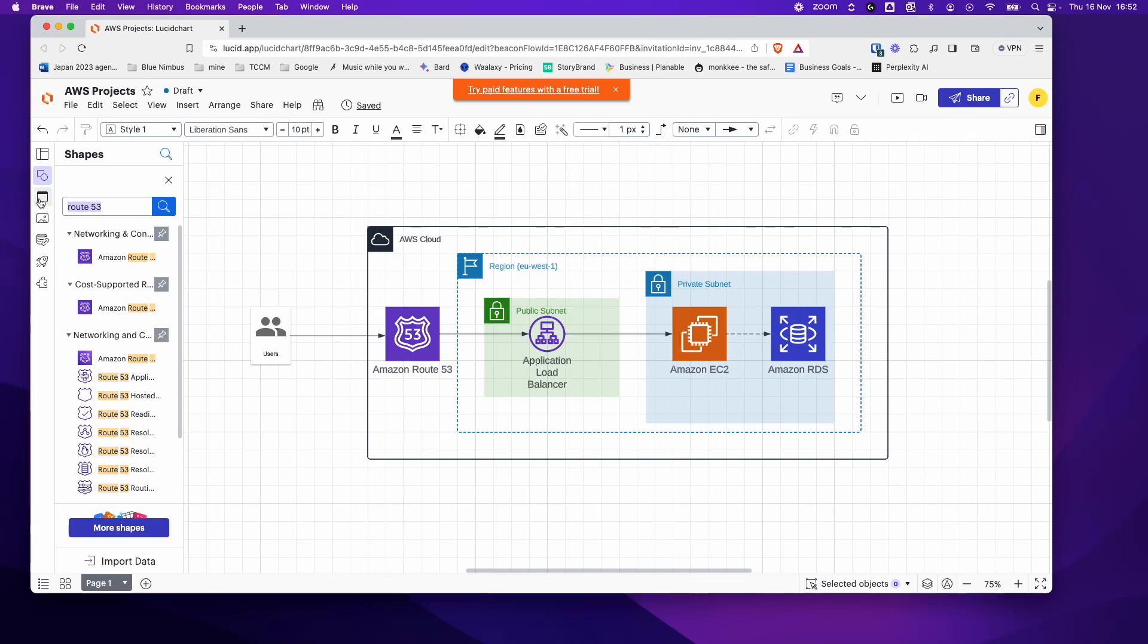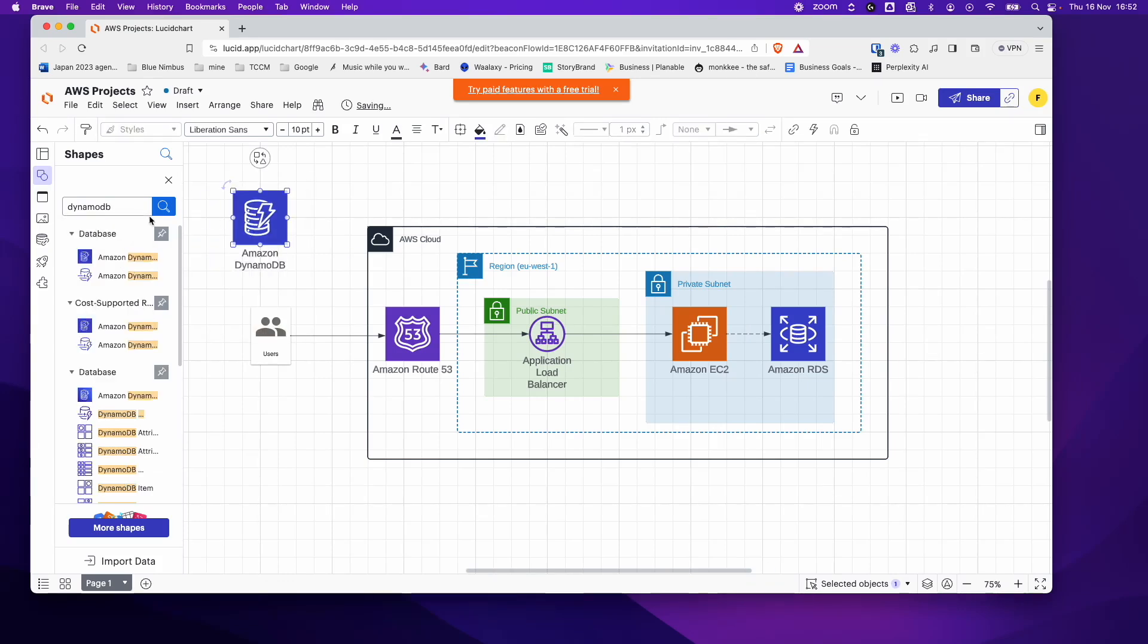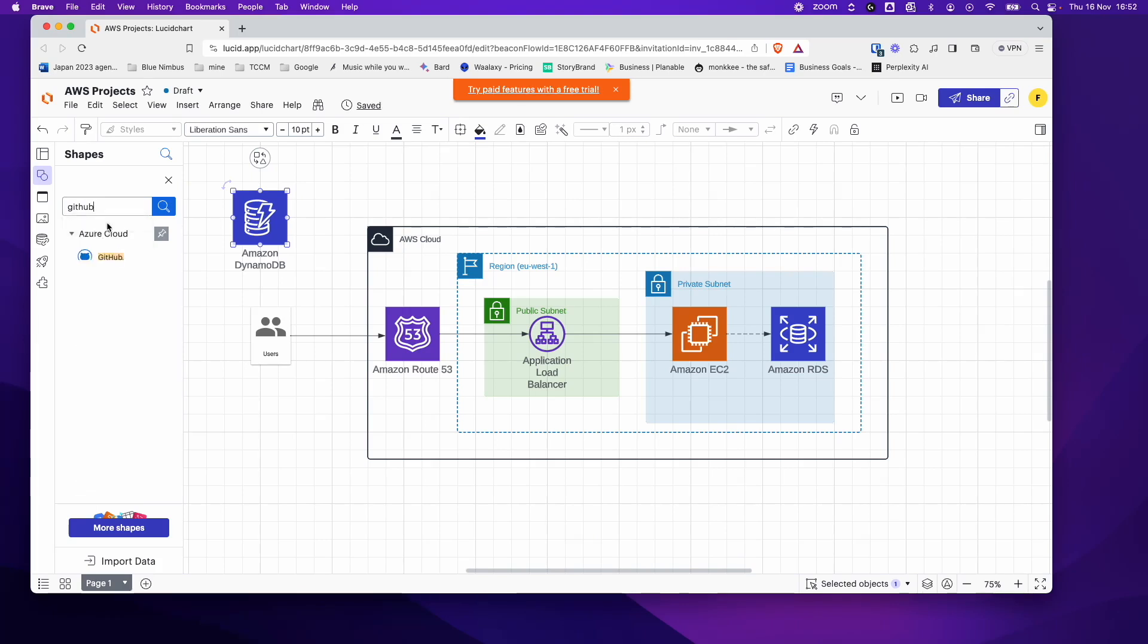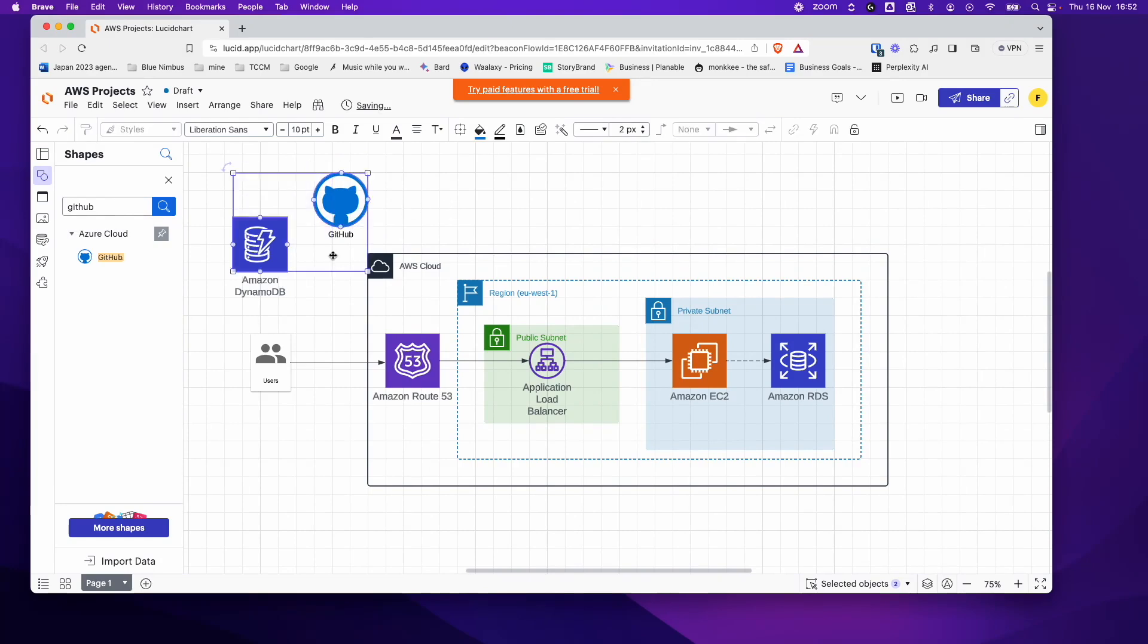And any service you need, you just search it here. So for example, if we want, let's say we want DynamoDB. DynamoDB. Again, you have the DynamoDB symbol here. You even have things like GitHub here. GitHub. So you can, any icon you want, you can add it to your diagram.